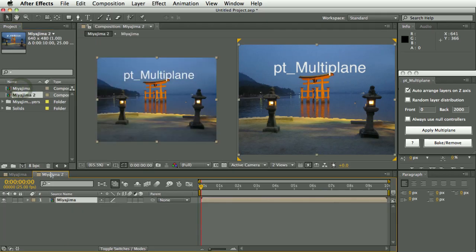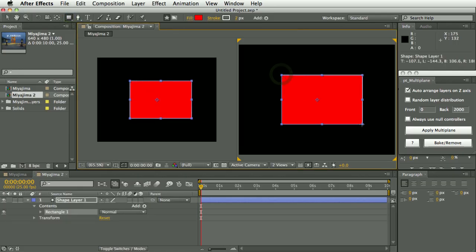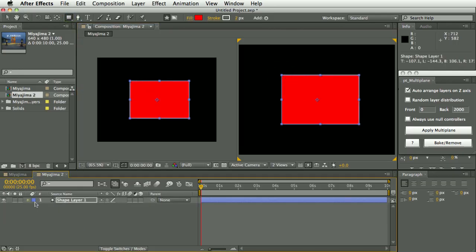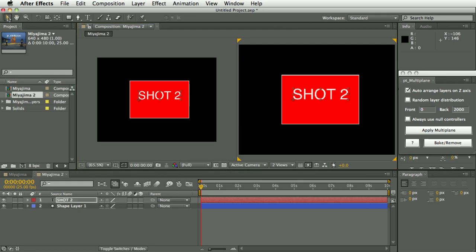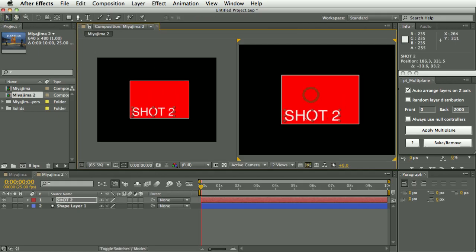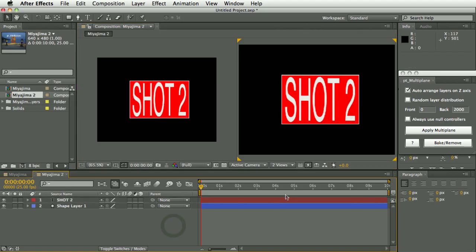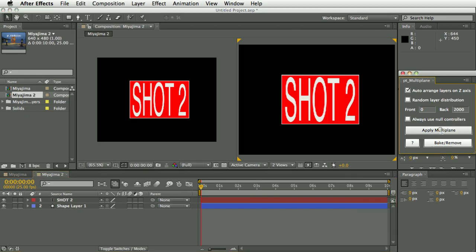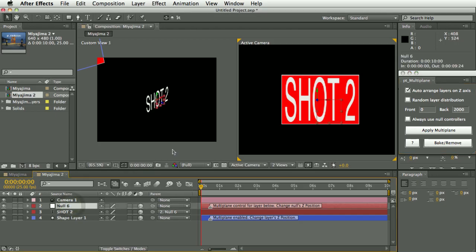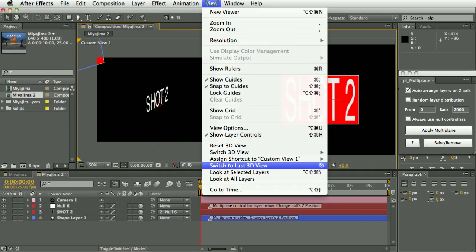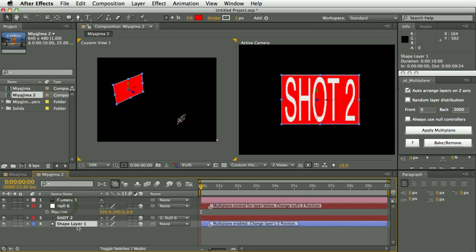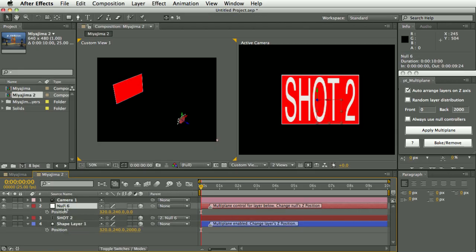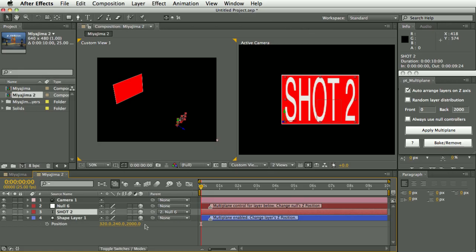So I'm going to create a new composition the same size and just create a very quick mock-up for a shot two. So let's put in a shape layer and some text, and I'm going to scale this text layer. There was one improvement in this version, the previous version didn't deal well with layers that had been scaled or animated already and it worked best with completely fresh layers. But in this version, let's apply multi-plane, you can see that if a layer, if it detects a layer has already been transformed or animated, then it will use a null to control the layer instead. So you can see that it has laid these out between the values specified here, but it's using a null to control this layer that previously been scaled. So you've got this layer marker multi-plane control for layer below.